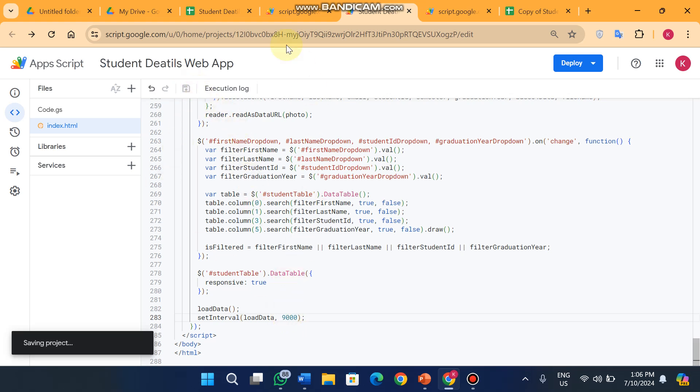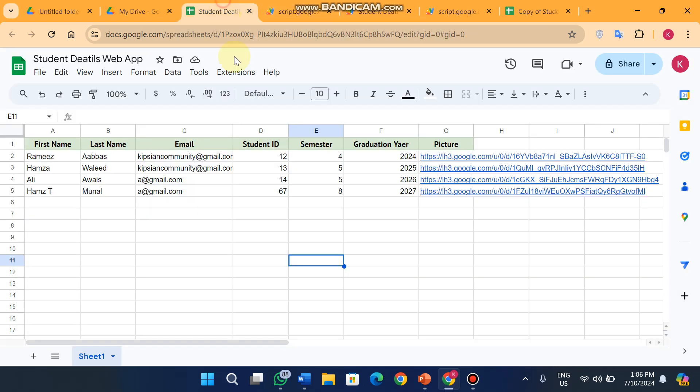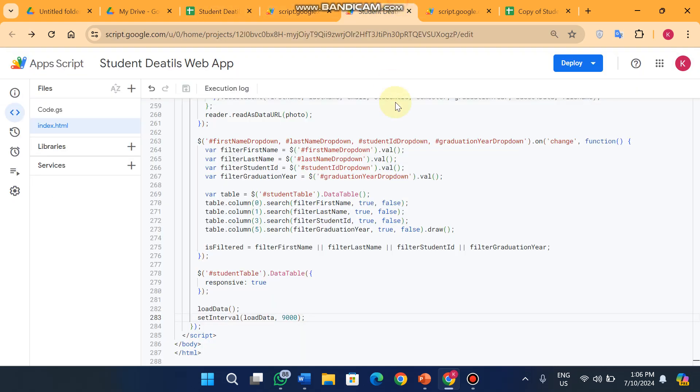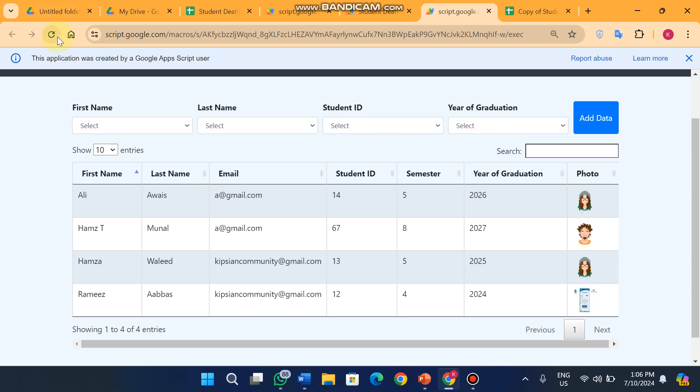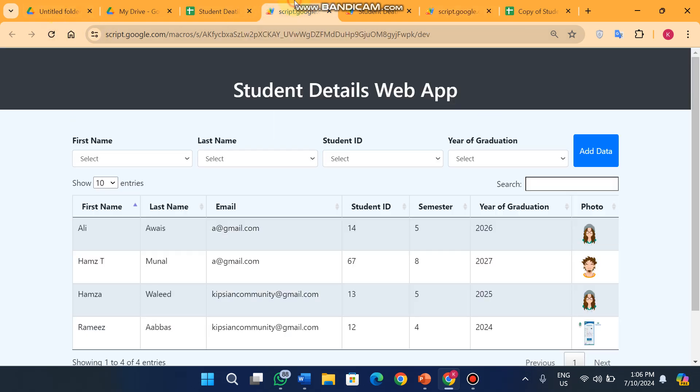If any data changes in your Google Sheet it also updates on your web app. You can see here after three seconds it will update the images and the data. When you refresh, your data now updates after nine seconds.